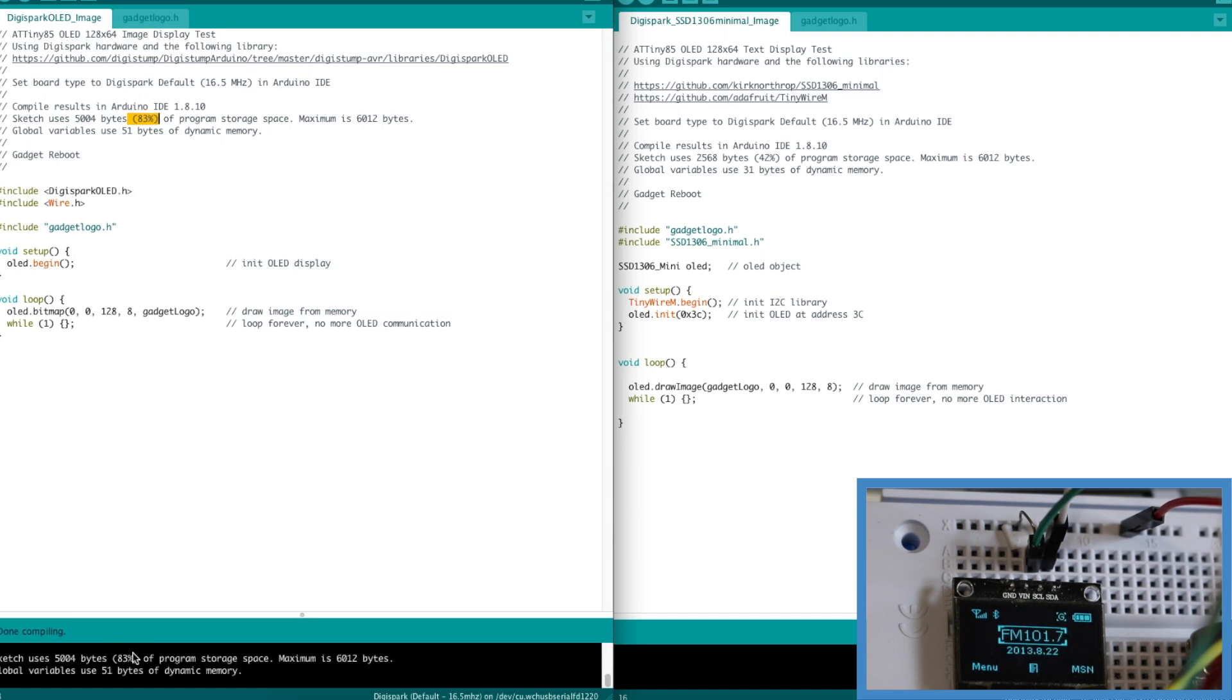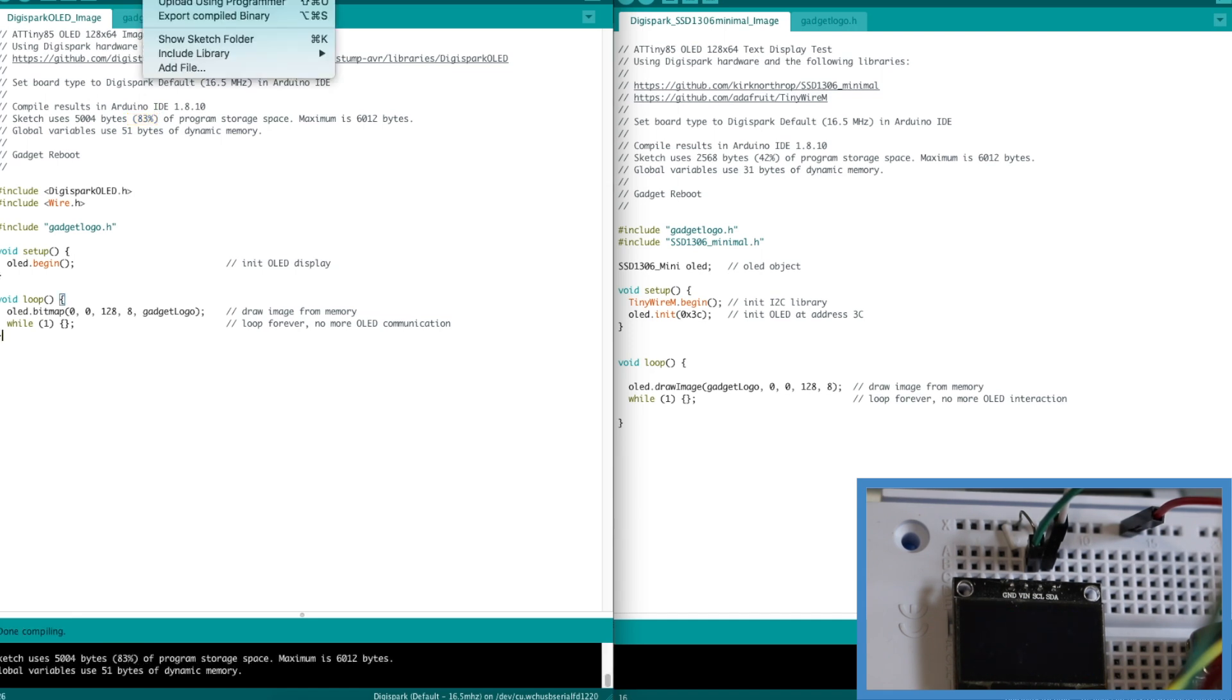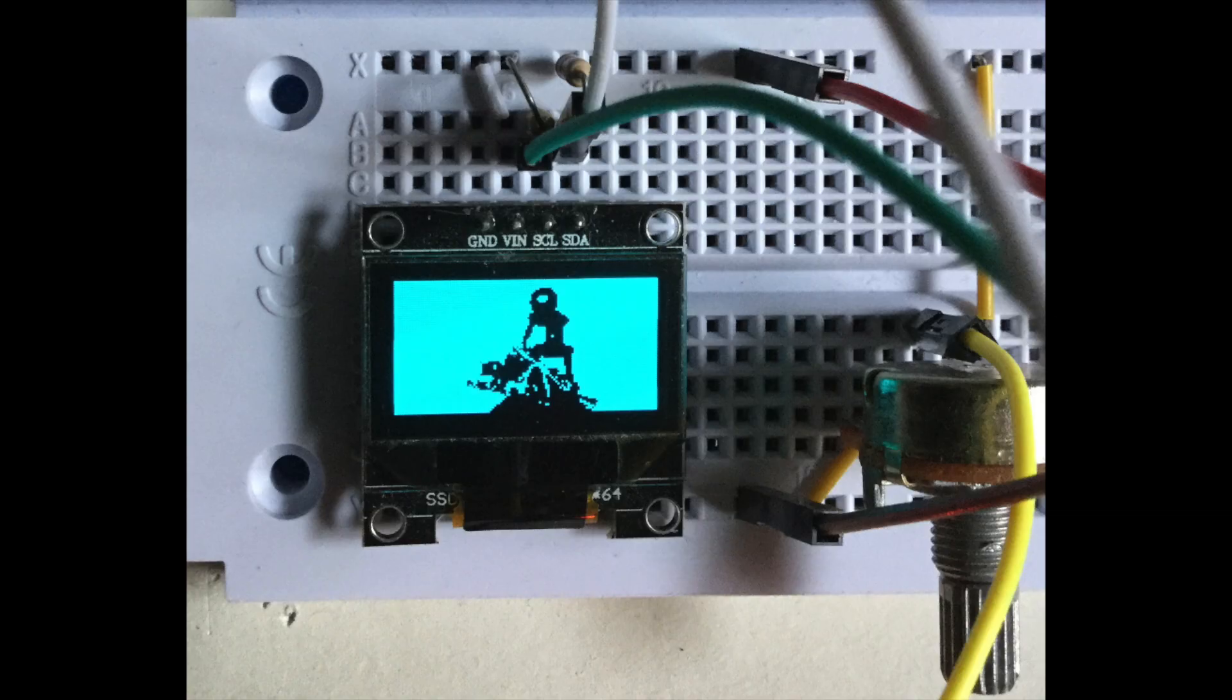There's the 83 and I will upload this into Digispark and there's the image.